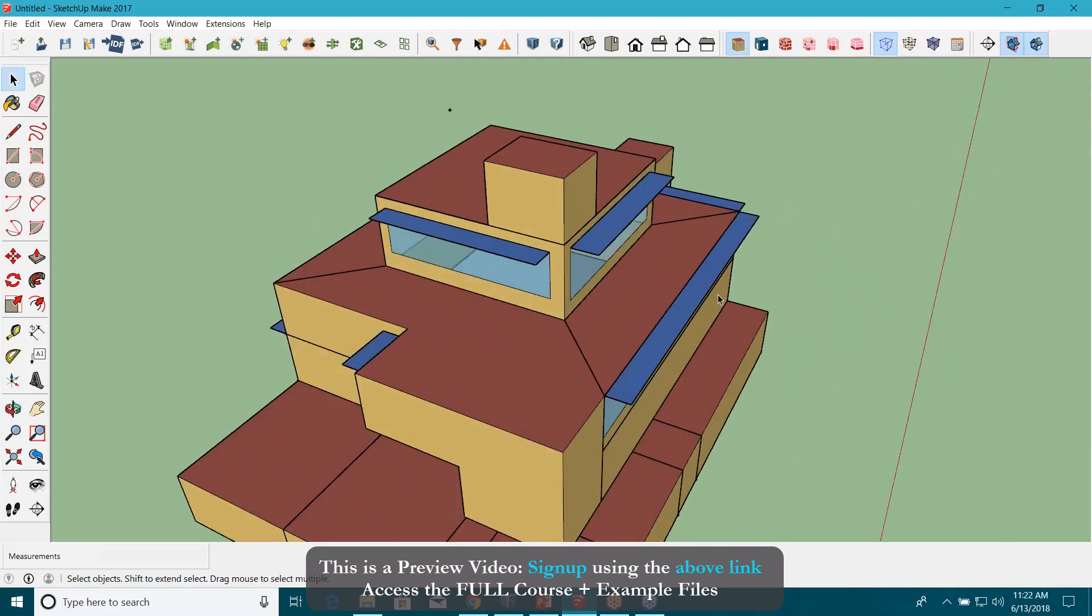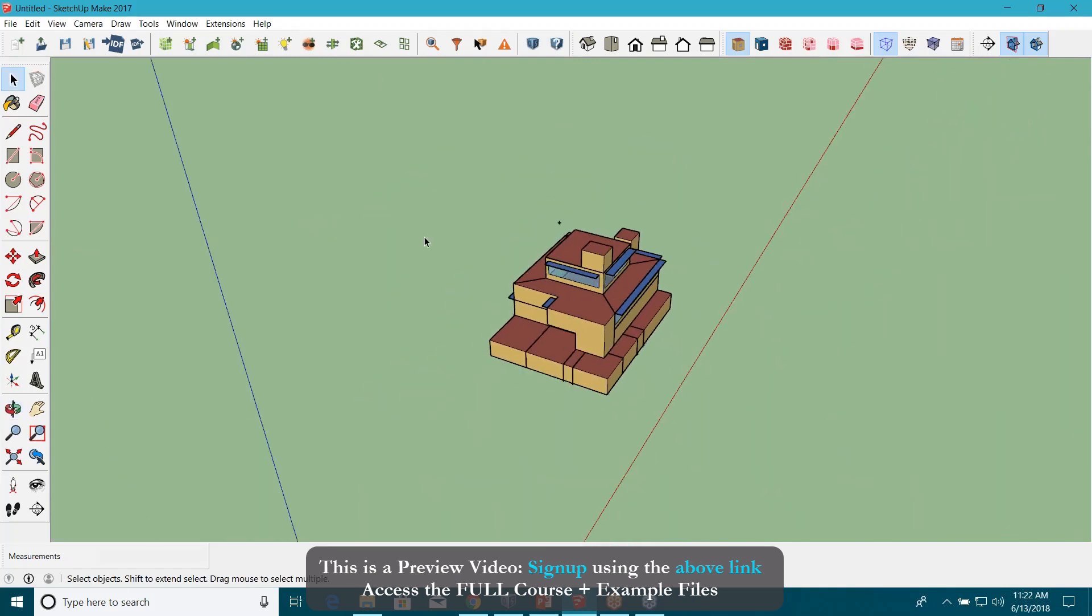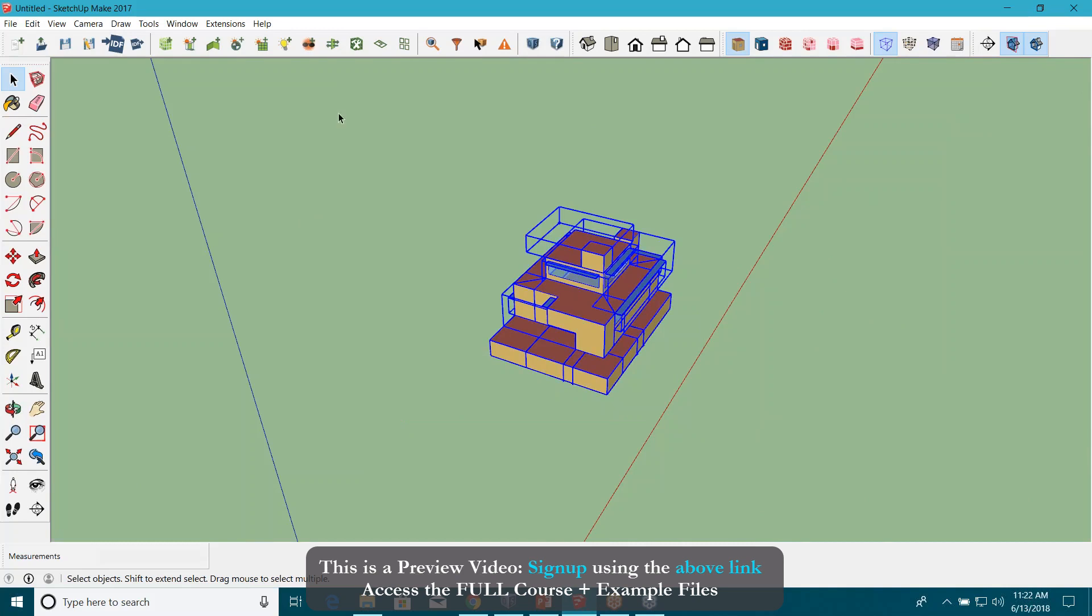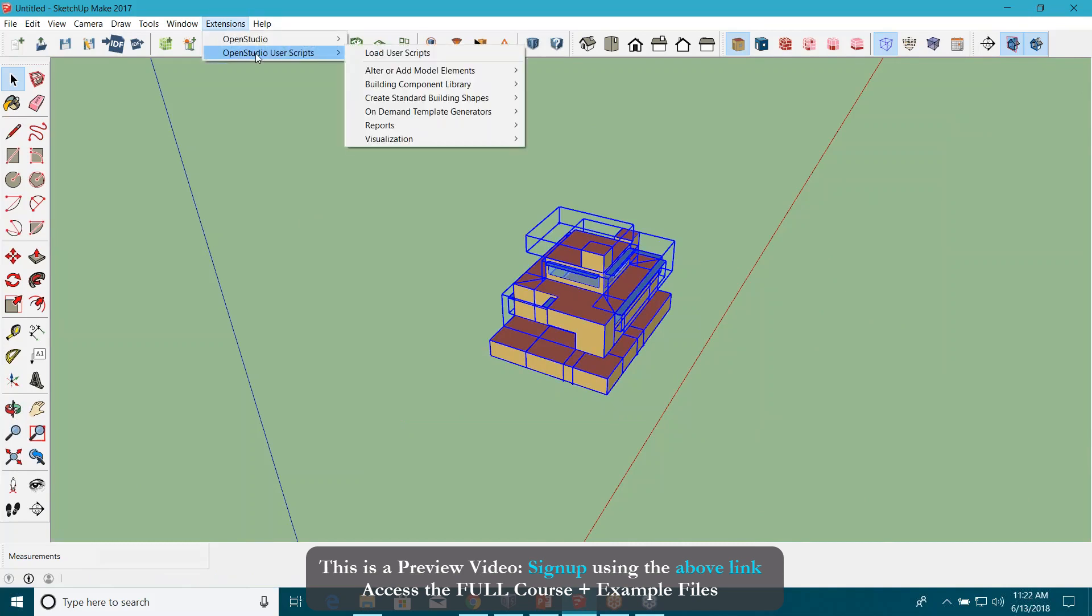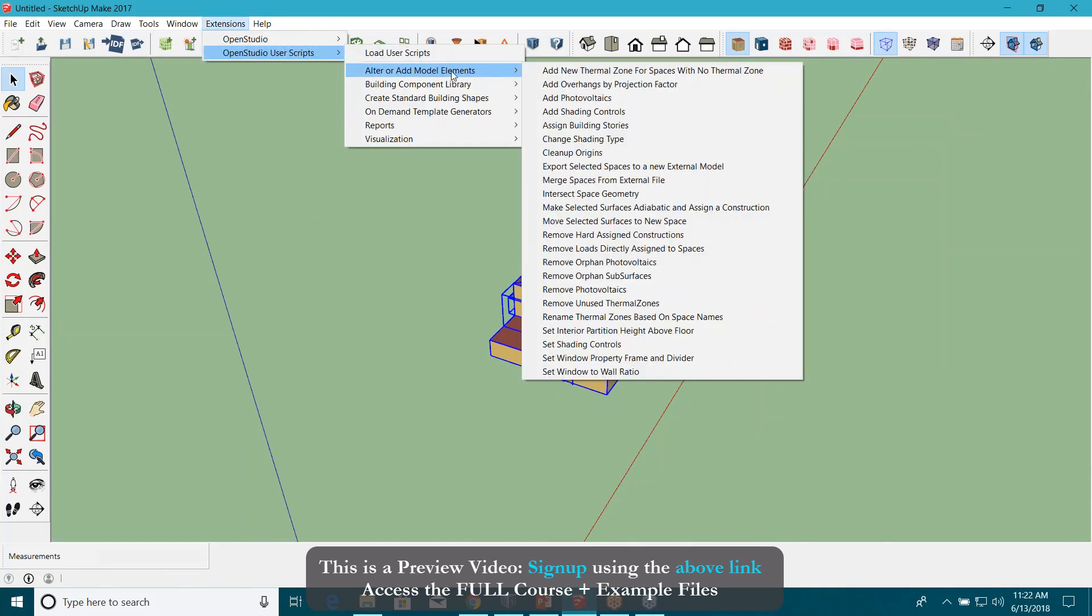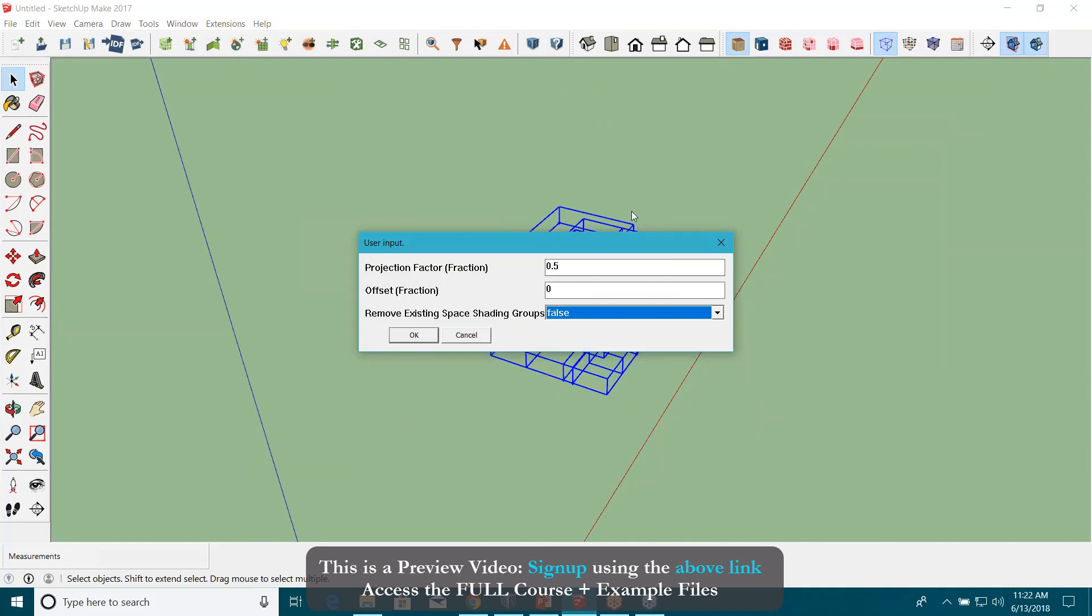So it's the easiest way to do it. If you want to remove it, just select everything again, go to extension. Same thing, go to add overhangs for projection factor, and let's say if I make it zero, will it delete it for me?